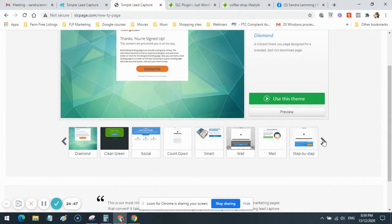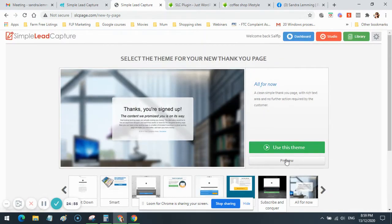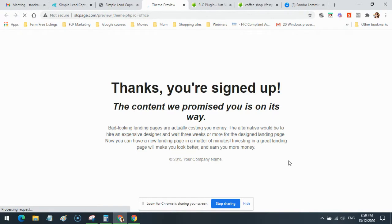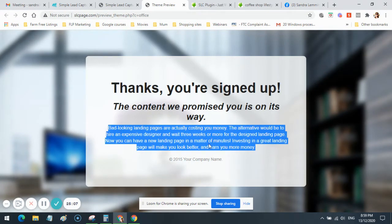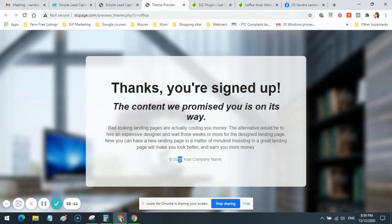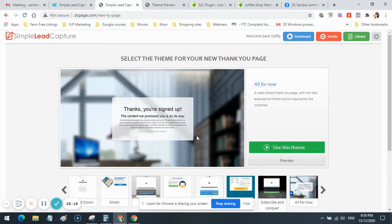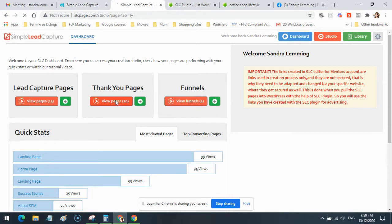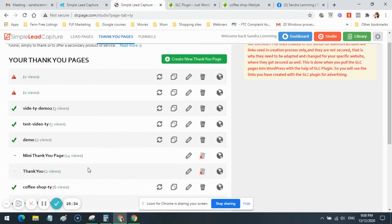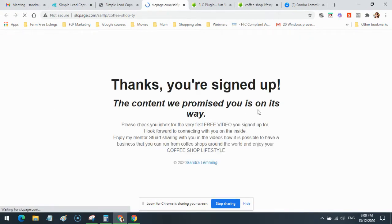I scrolled through the thank you page templates and found one I liked. I previewed it and thought: perfect — all I have to do is edit this section, put my name in, change the year to 2020, and change the background image. So I selected that theme. The thank you page ended up looking like the 'Coffee Shop Thank You Page': 'Thanks, you signed up, the content is on the way.' I changed the information to my own — coffee shop lifestyle, free videos — updated the date, put my name, and added a link to my website.